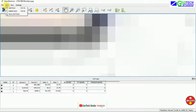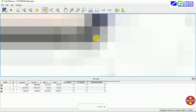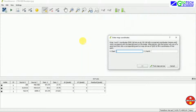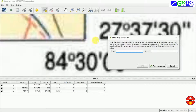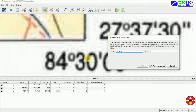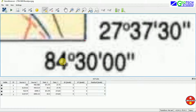Now you can add a control point by zooming to a fixed place. Here I am reading the Y coordinate as 84 30 00 and Y as 27 37 30, and simply clicking OK. We can see our coordinate has appeared there.